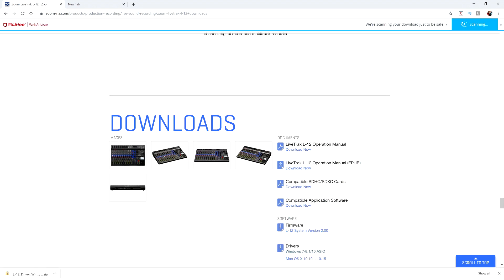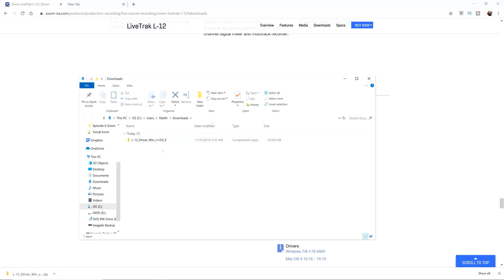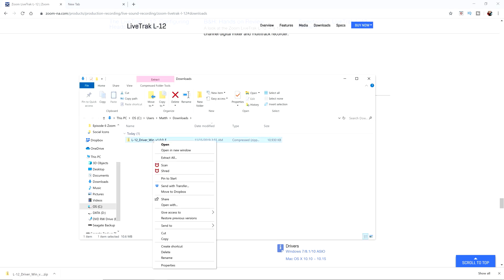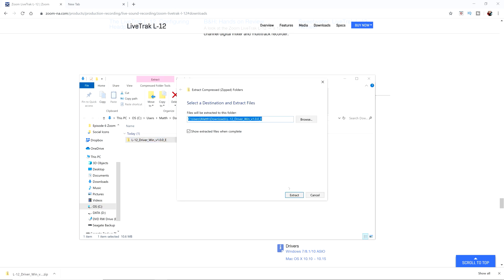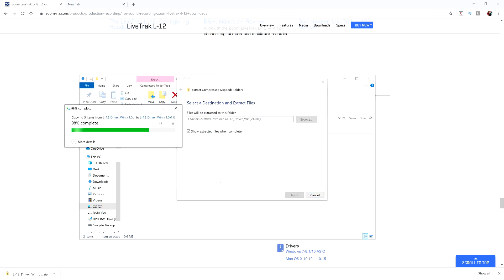I'm going to go ahead and show inside of the folder. Now inside the folder, there's a file that says L12 drivers win. I'm going to right click it and go ahead and extract all. I'm just going to extract them right there.